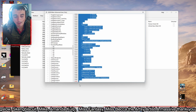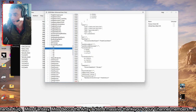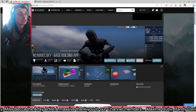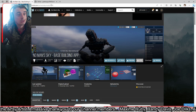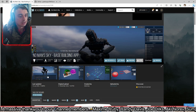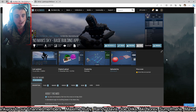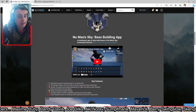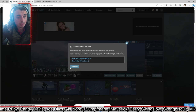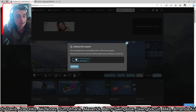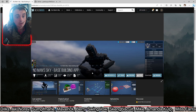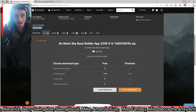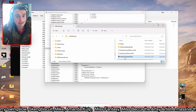To get the NMS Blender app, go to nexusmods.com/nomanssky/mods/2598 and it'll bring up the No Man's Sky Base Building app. It's a really cool app, really well made, it's got everything you need. Just go to Manual Download, ignore the save editor since we've already got that, press Download, and click on Slow Download. It doesn't take long at all — go to downloads, install it.